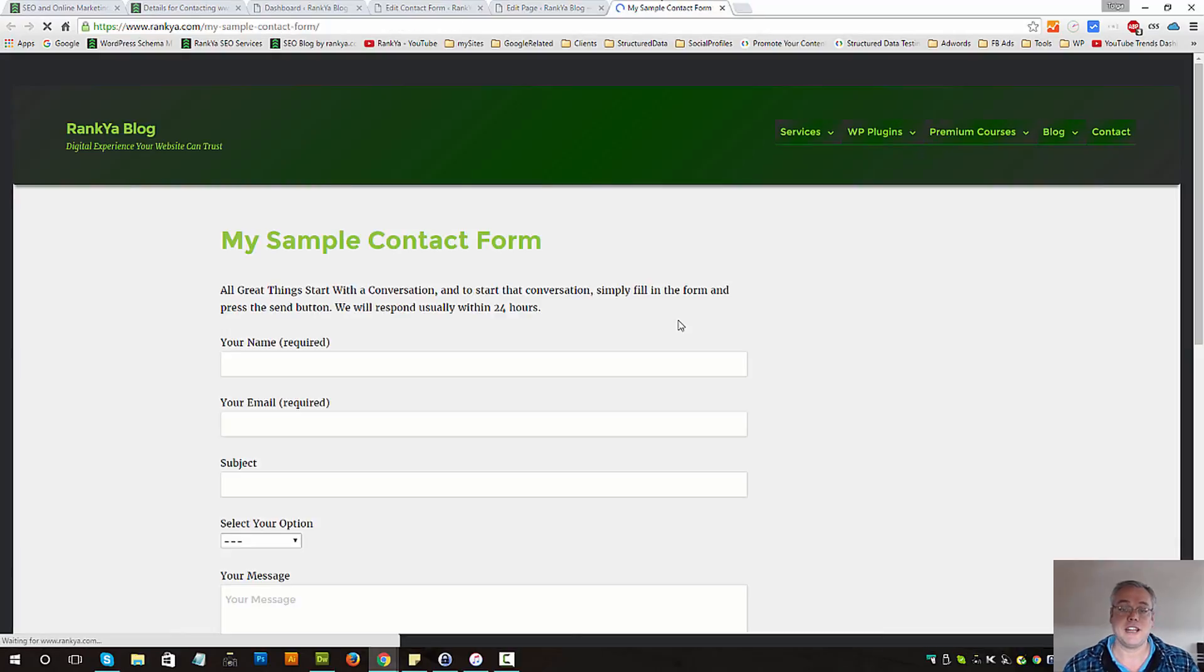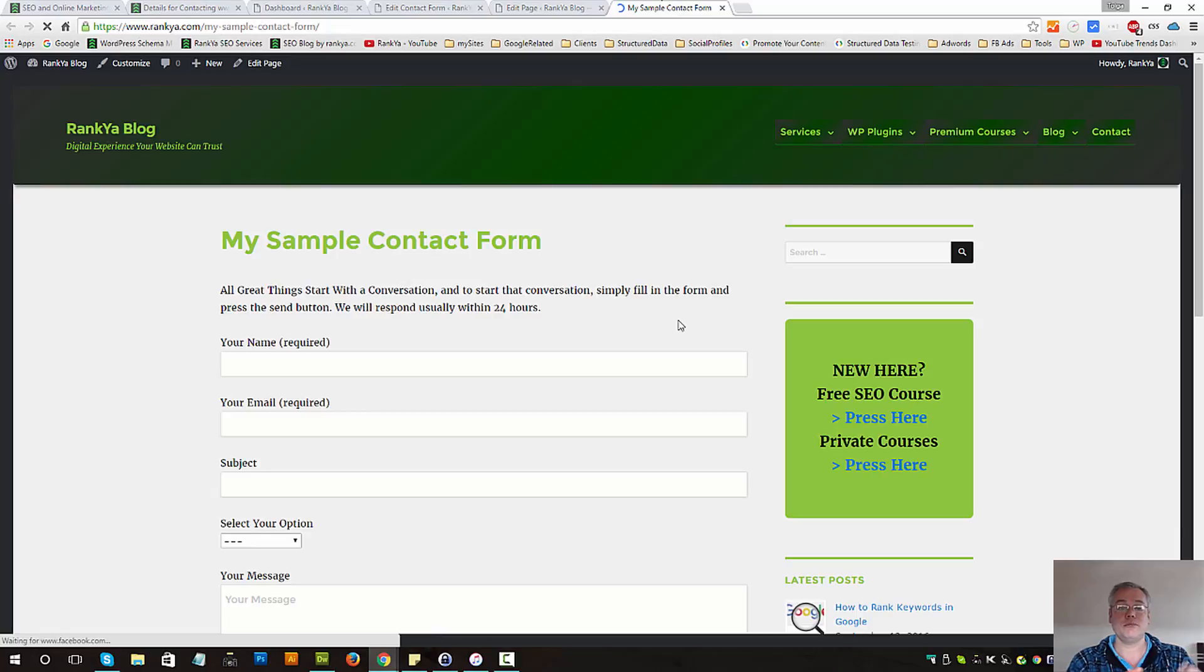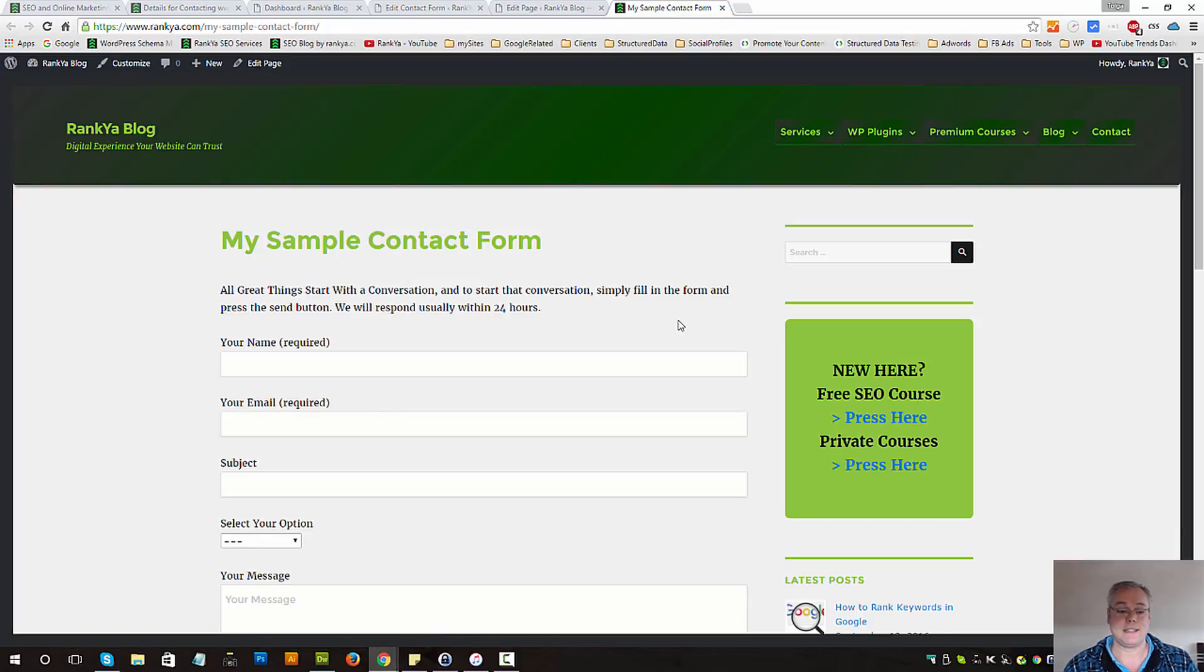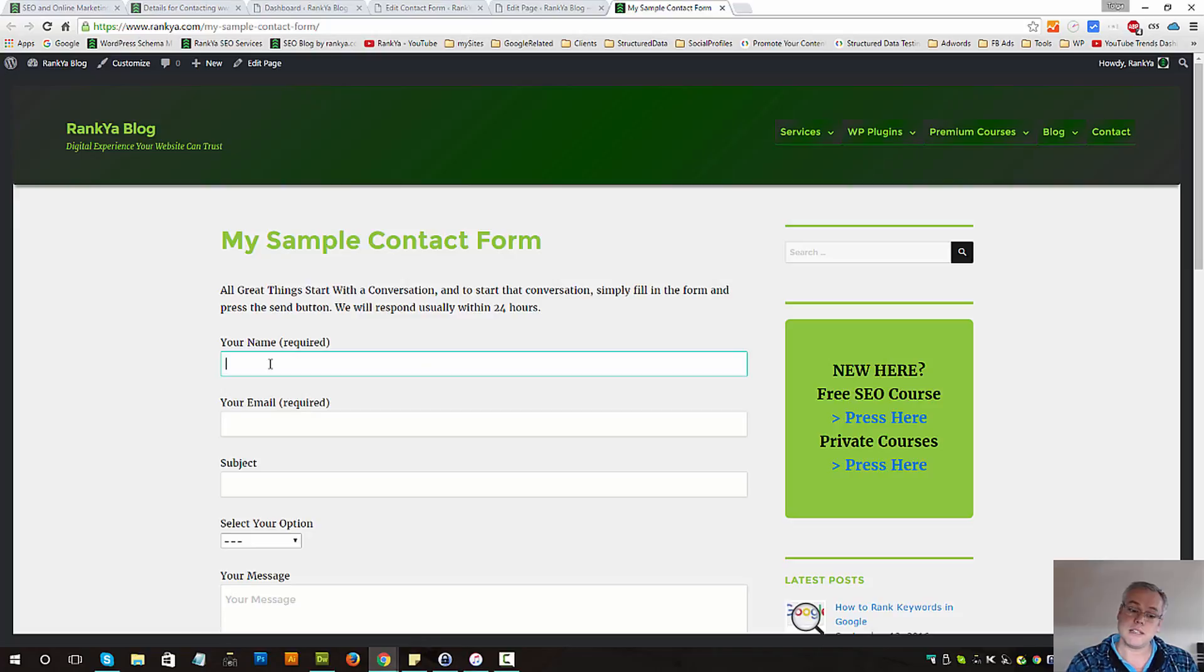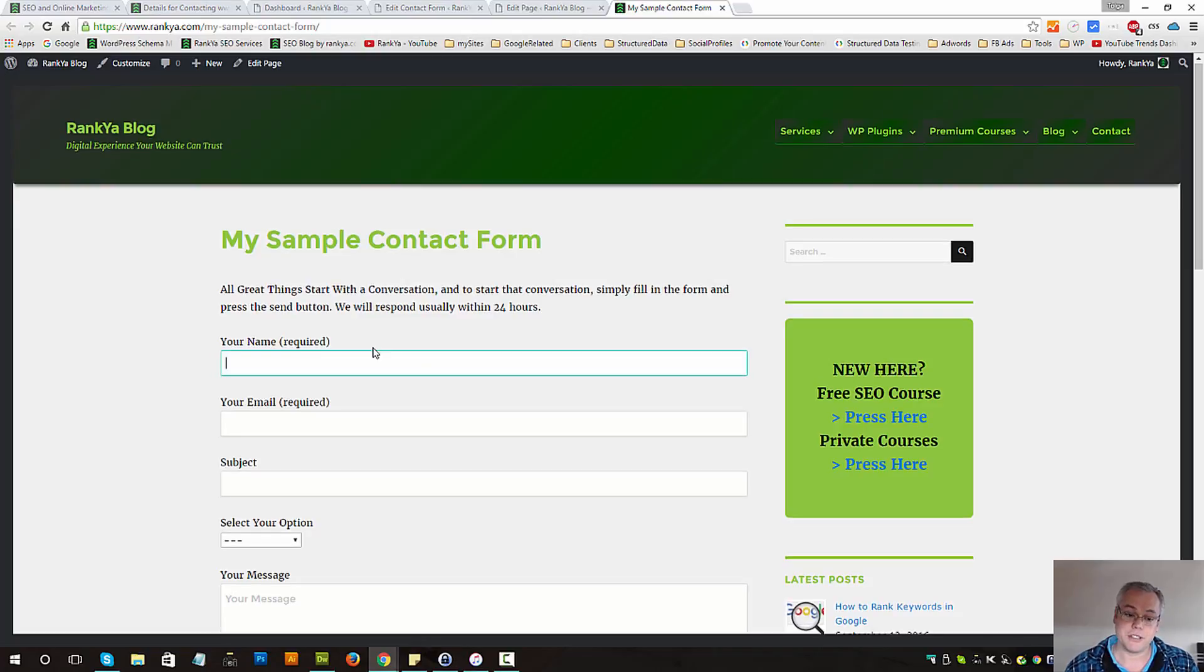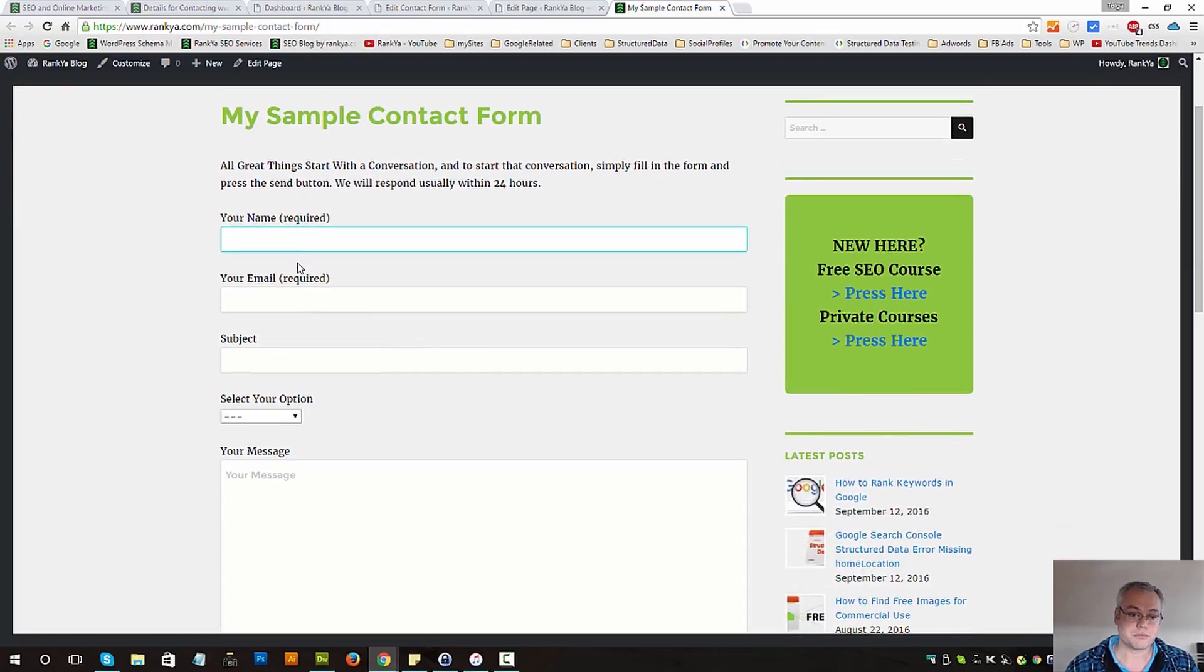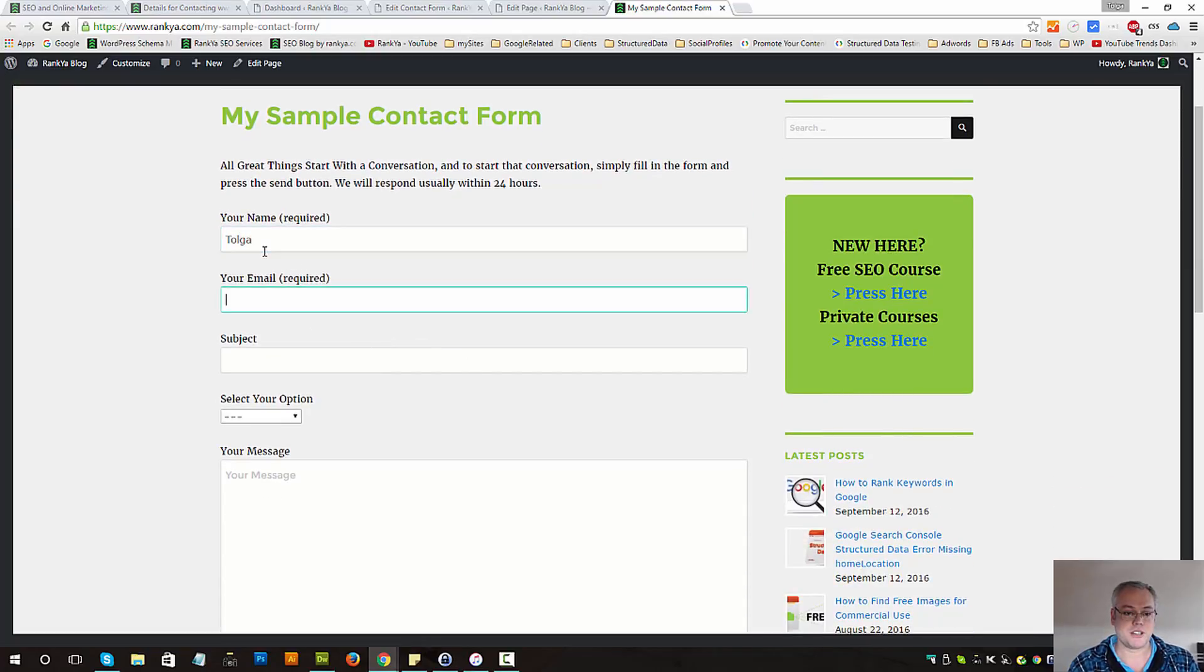And our contact form should be just the way we've customized. The name field is required field, so then let's just place a sample.